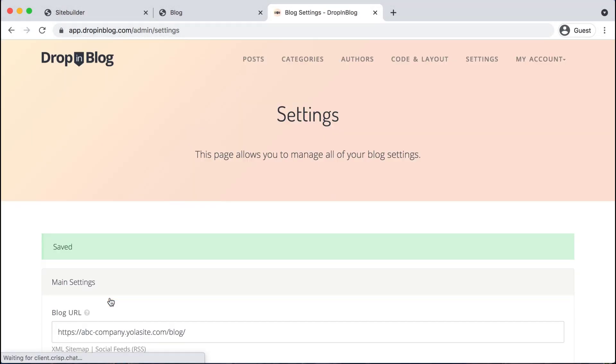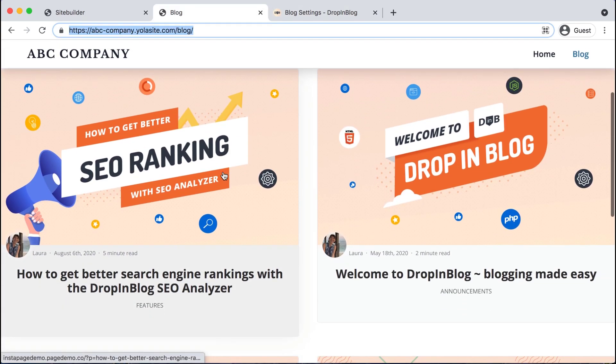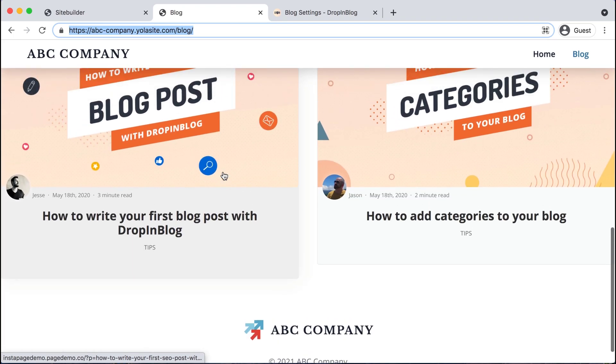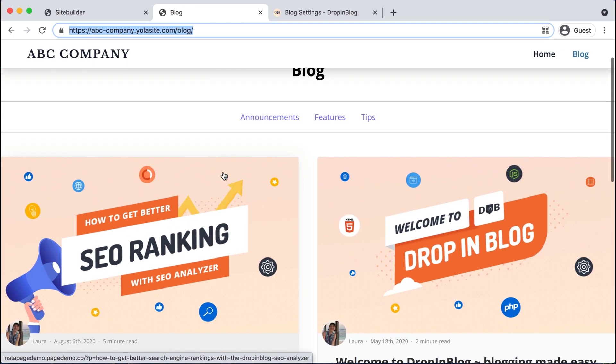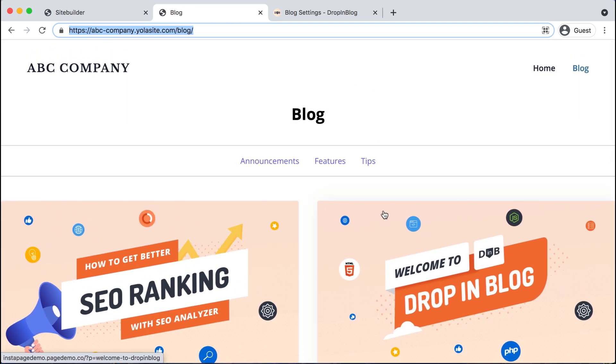This way Dropnblog is communicating with YOLA. And that is the last step you have successfully integrated your blog from Dropnblog to YOLA. Happy blogging.